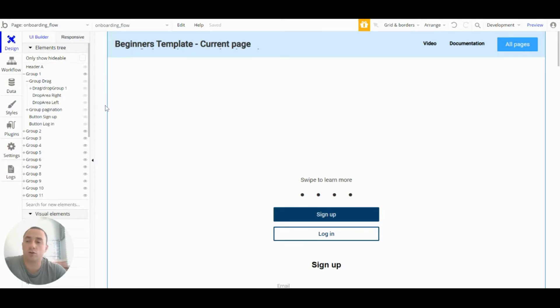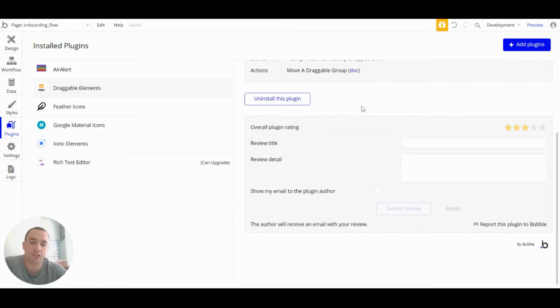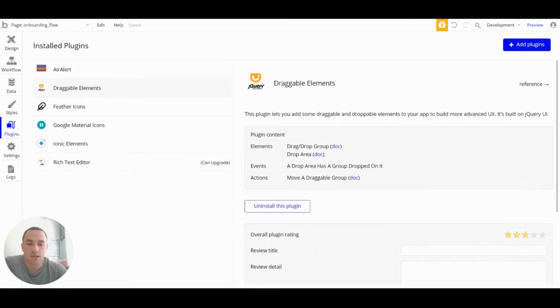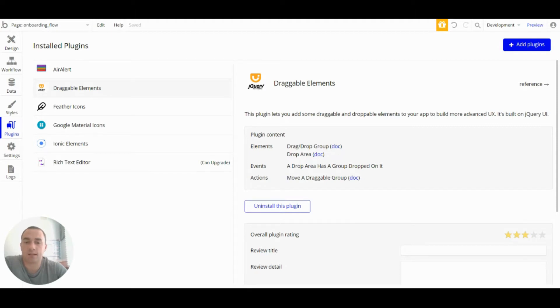To set this up I've used a plugin and this is the draggable elements plugin and this was actually made by Bubble. We've got two different elements and an action here that we can use and each of them has documentation that is actually in the Bubble manual.